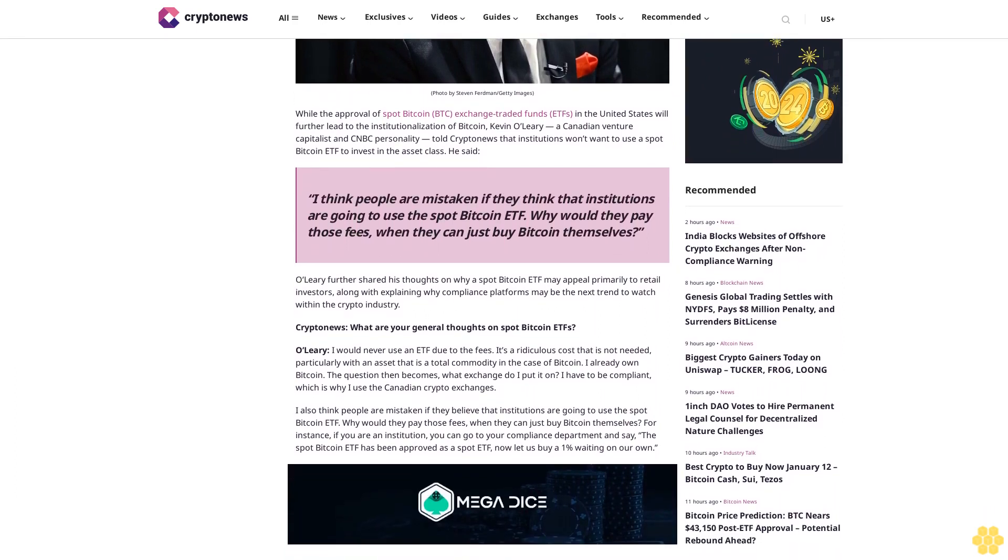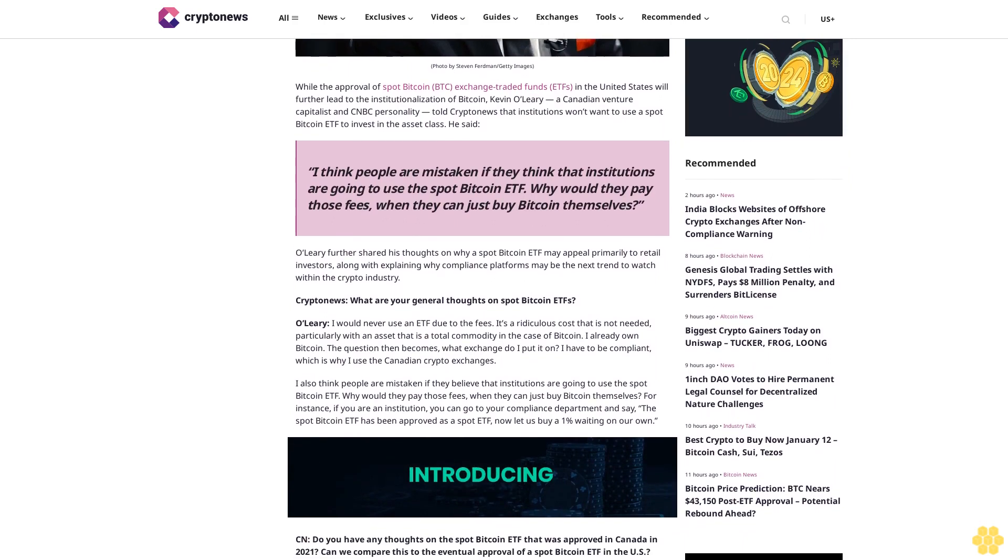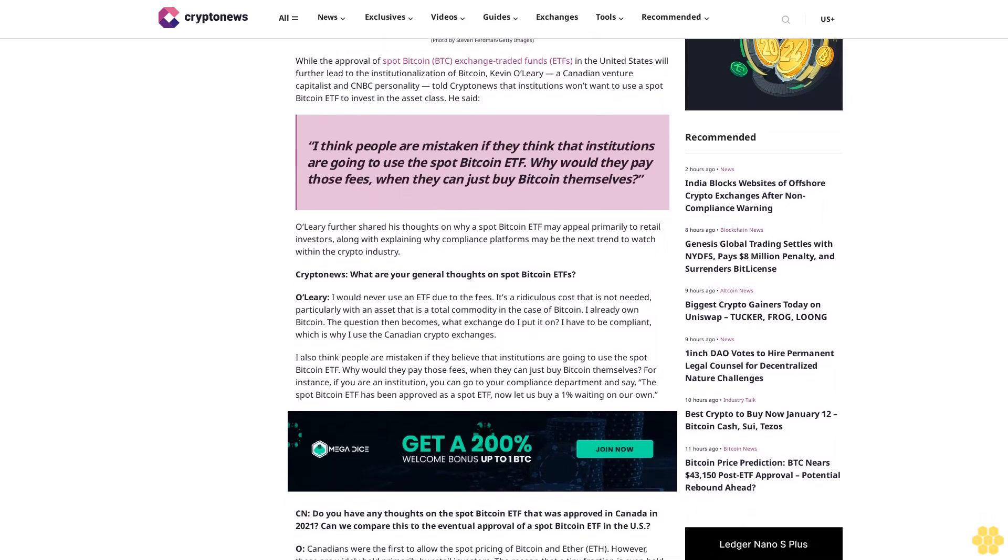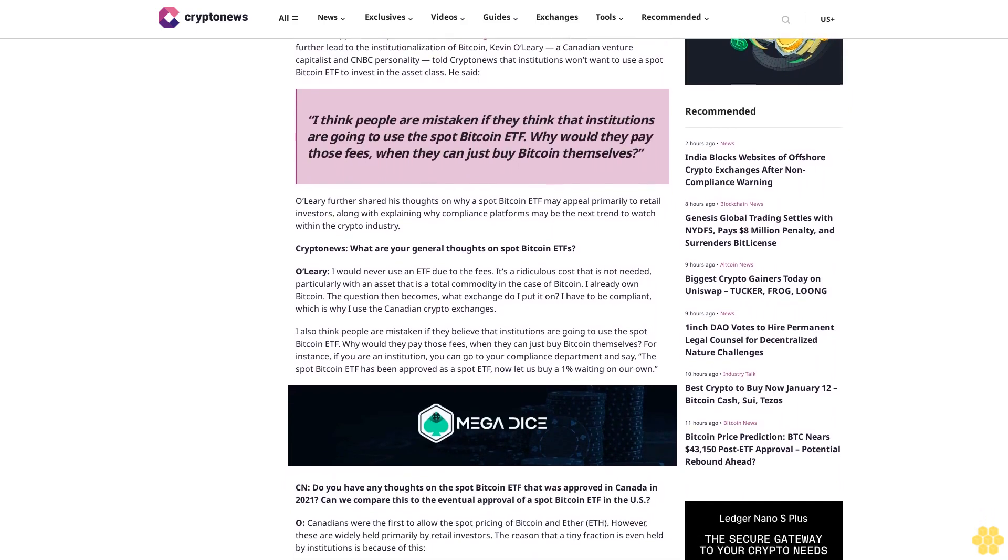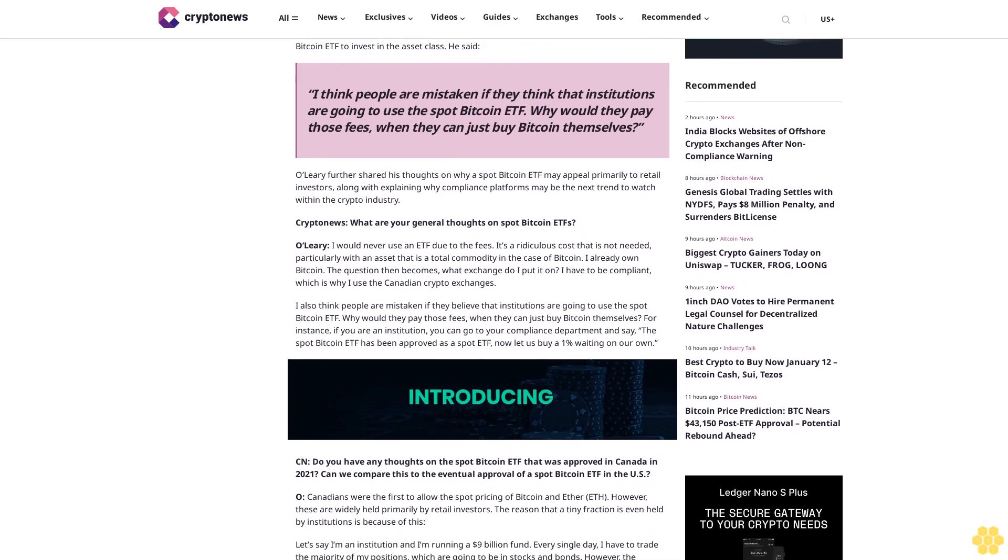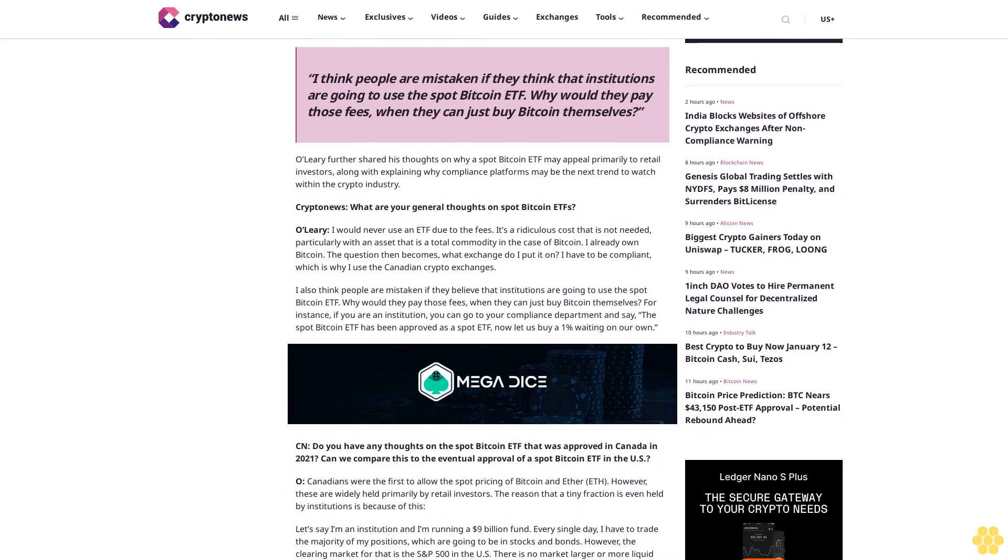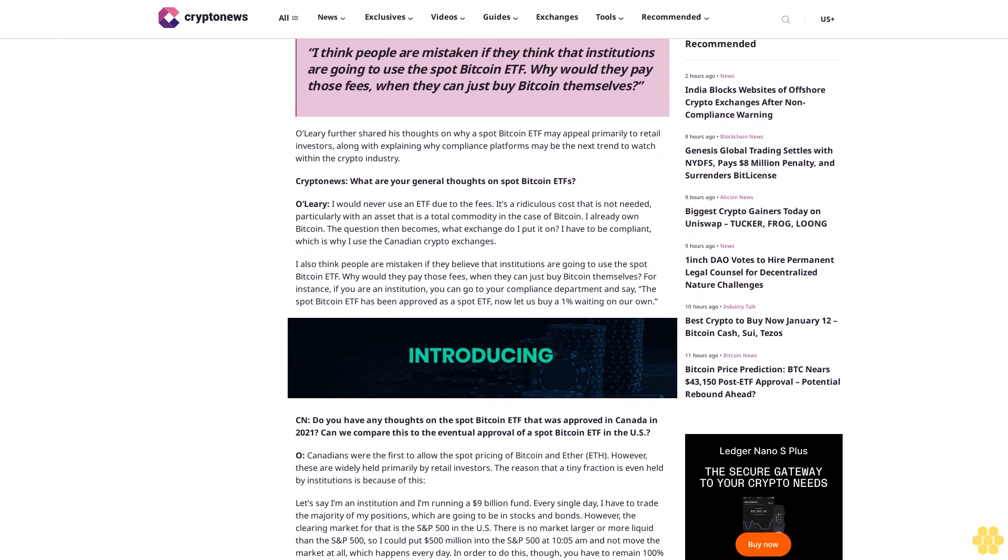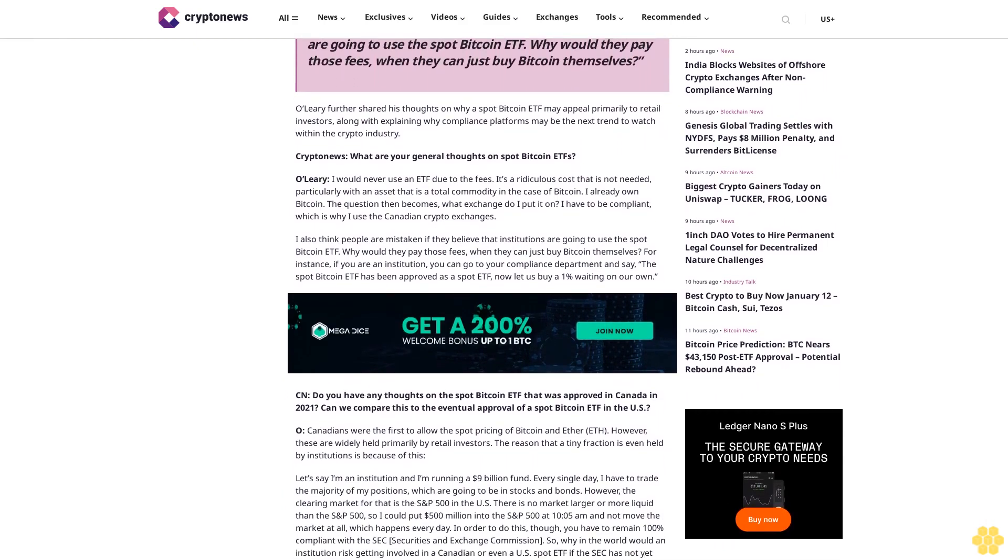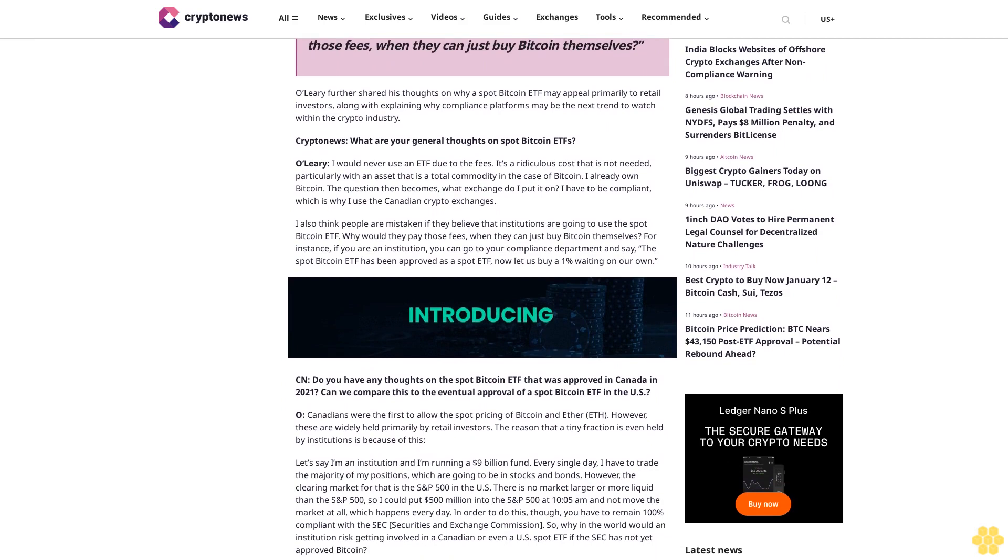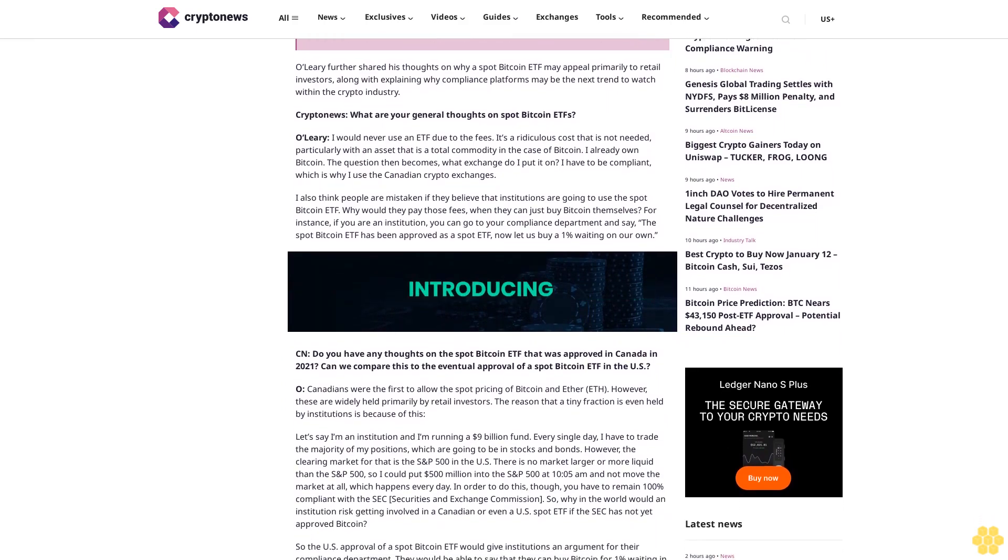While the approval of spot Bitcoin BTC exchange-traded funds (ETFs) in the United States will further lead to the institutionalization of Bitcoin, Kevin O'Leary, a Canadian venture capitalist and CNBC personality, told CryptoNews that institutions won't want to use a spot Bitcoin ETF to invest in the asset class. He said, 'I think people are mistaken if they think that institutions are going to use the spot Bitcoin ETF. Why would they pay those fees when they can just buy Bitcoin themselves?'